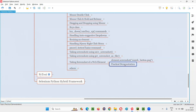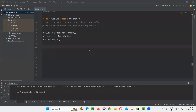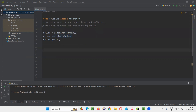Let me practically demonstrate this command for you so that it will be more clear. Let me switch to practical mode. Here we already have some sample Selenium Python code already written for opening the Chrome browser and maximizing the browser window.